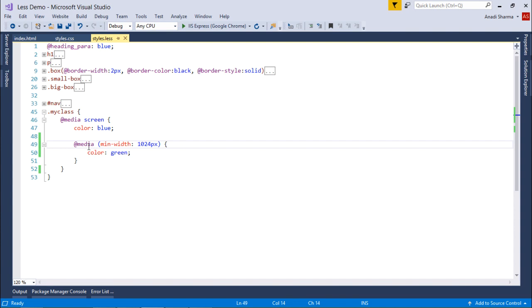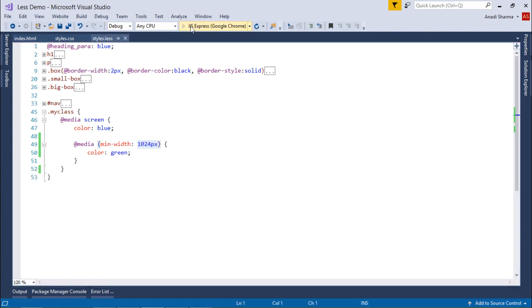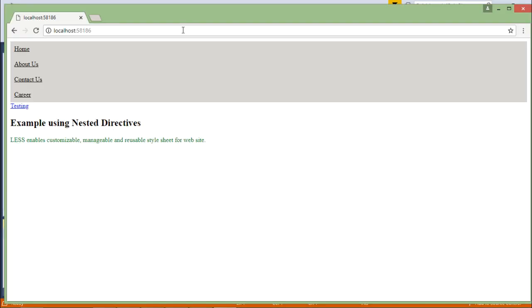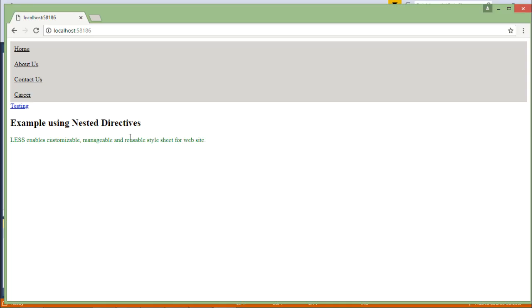But inside that, as it is nested, I have media minimum width 1024 pixels with color mentioned as green. What it will be doing - in the output you can see the color is green, because when the minimum width is more than 1024, it will show you the green color.